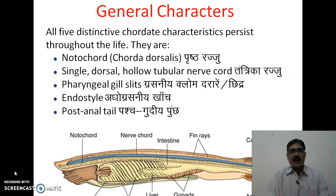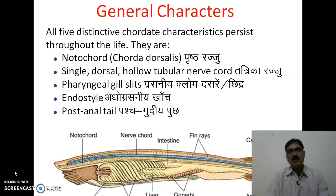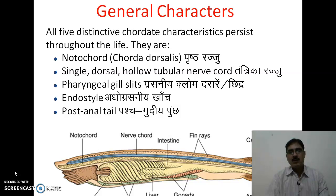As far as their general characters are concerned, there is a unique feature present among the cephalochodates: they are the only chordates which show all five distinctive chordate characters throughout their life. These five characters are: first, the presence of notochord or chorda dorsalis, which is persistent; second, the presence of a single dorsal hollow tubular nerve chord; and third, pharyngeal gill slits.